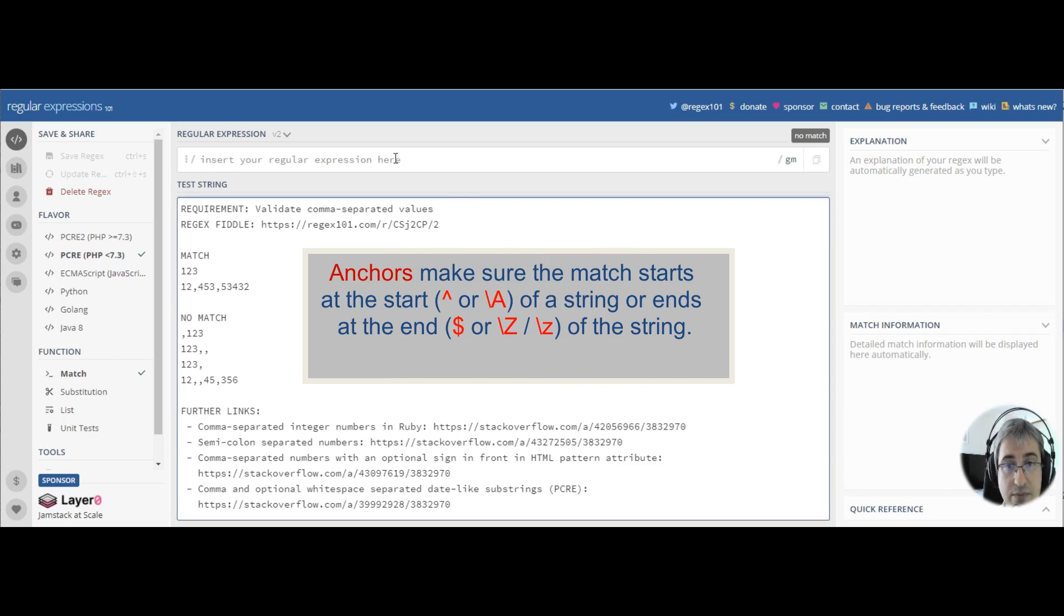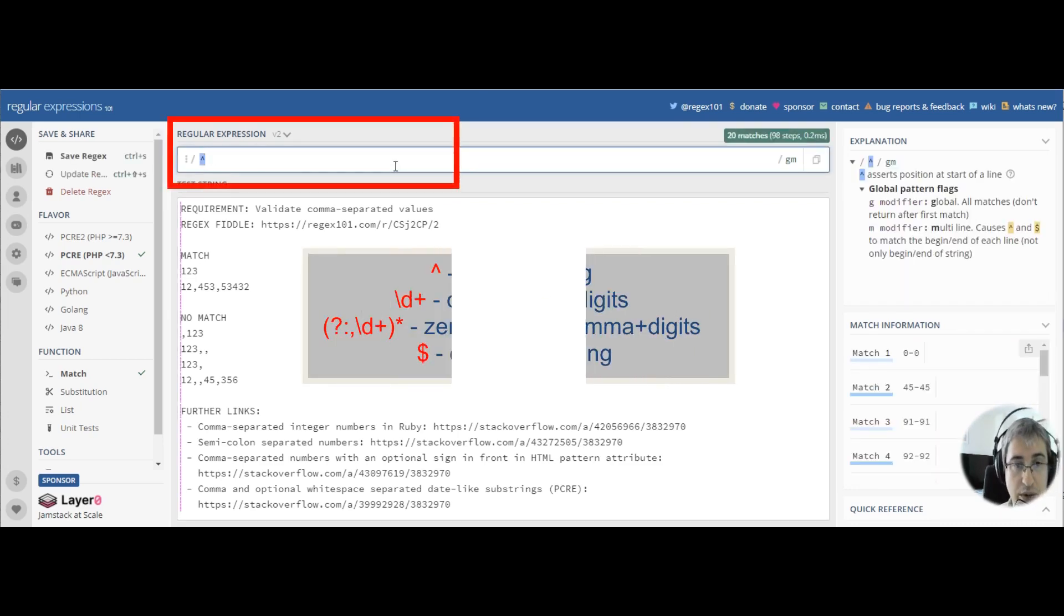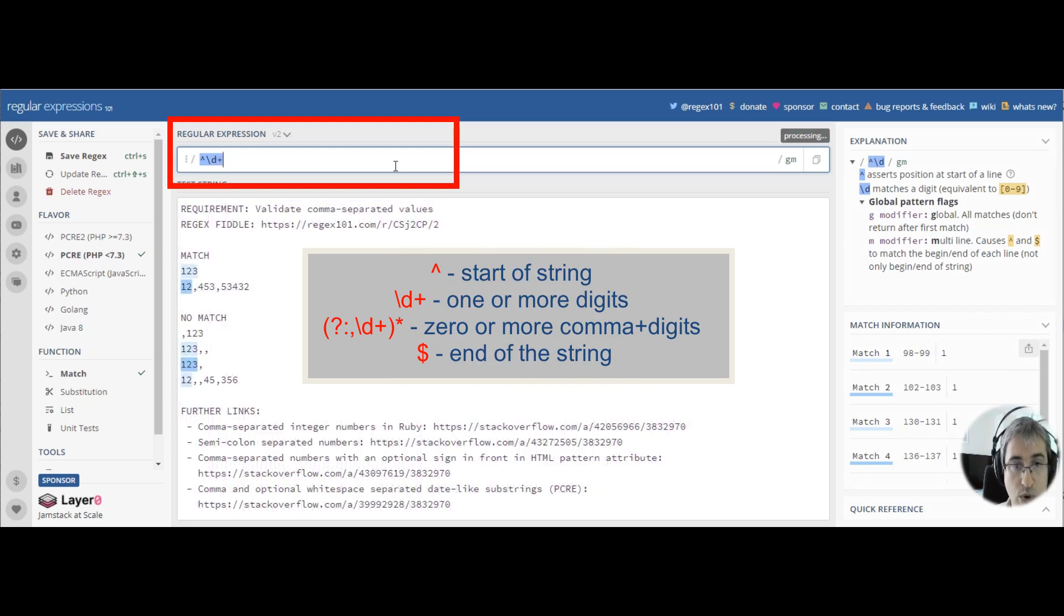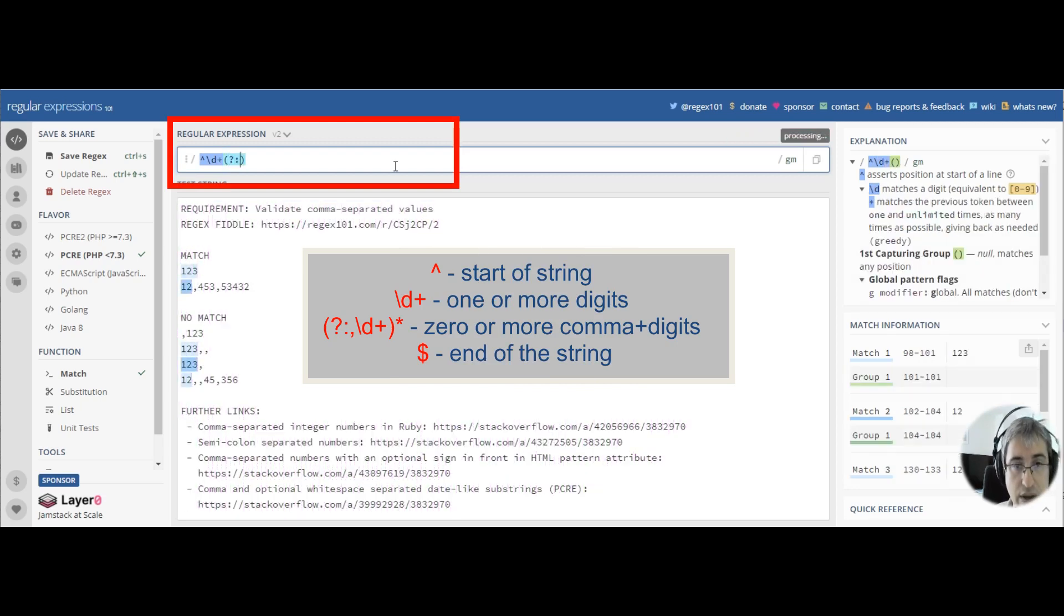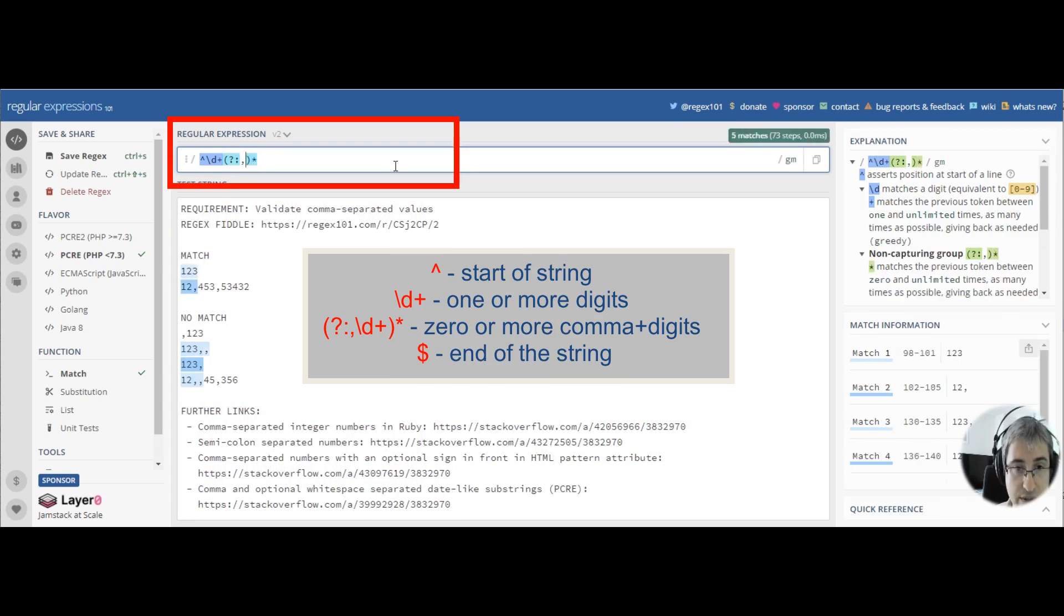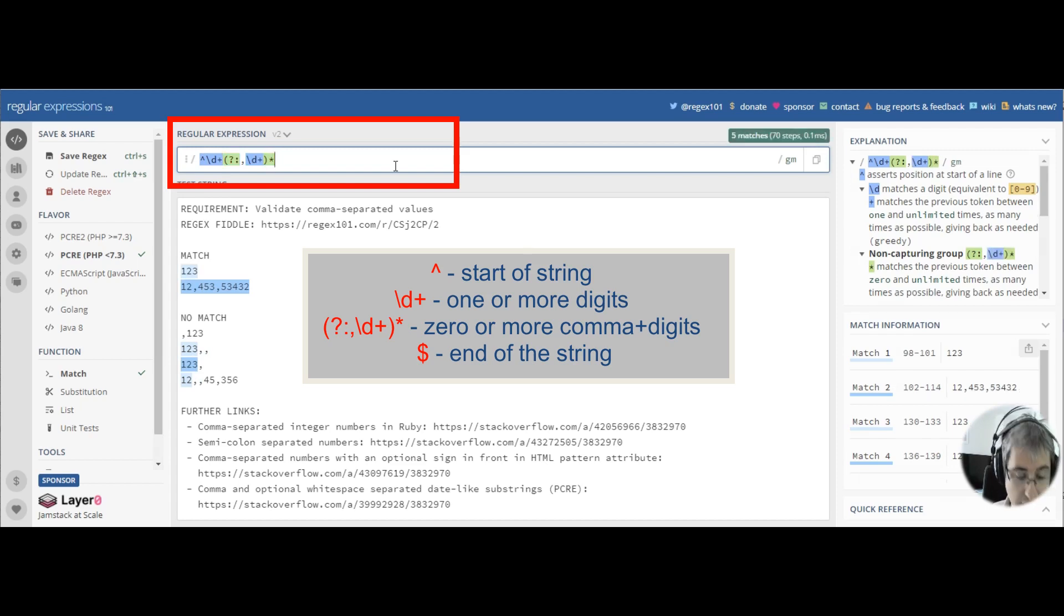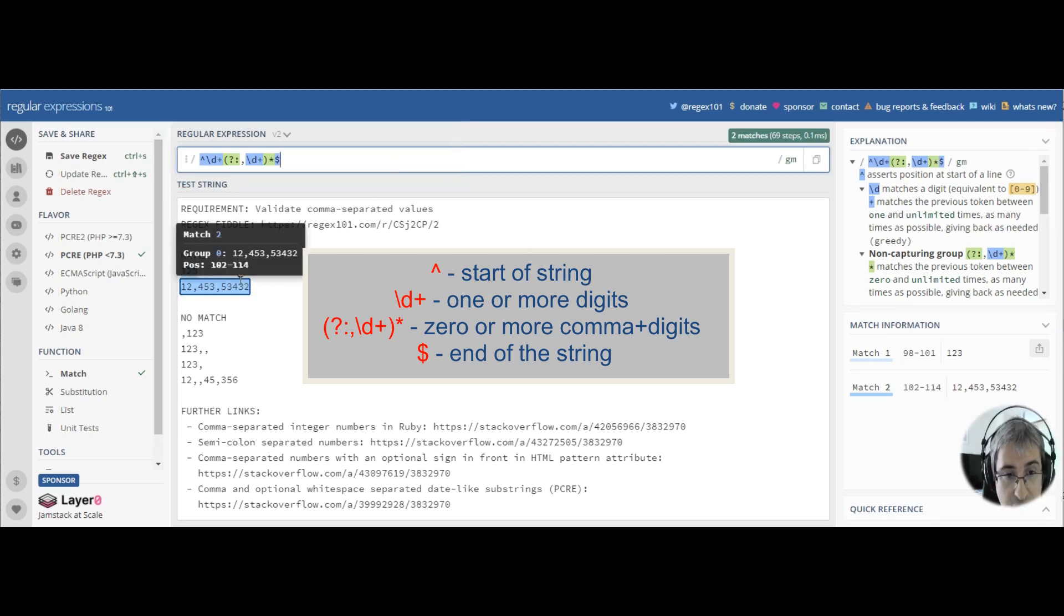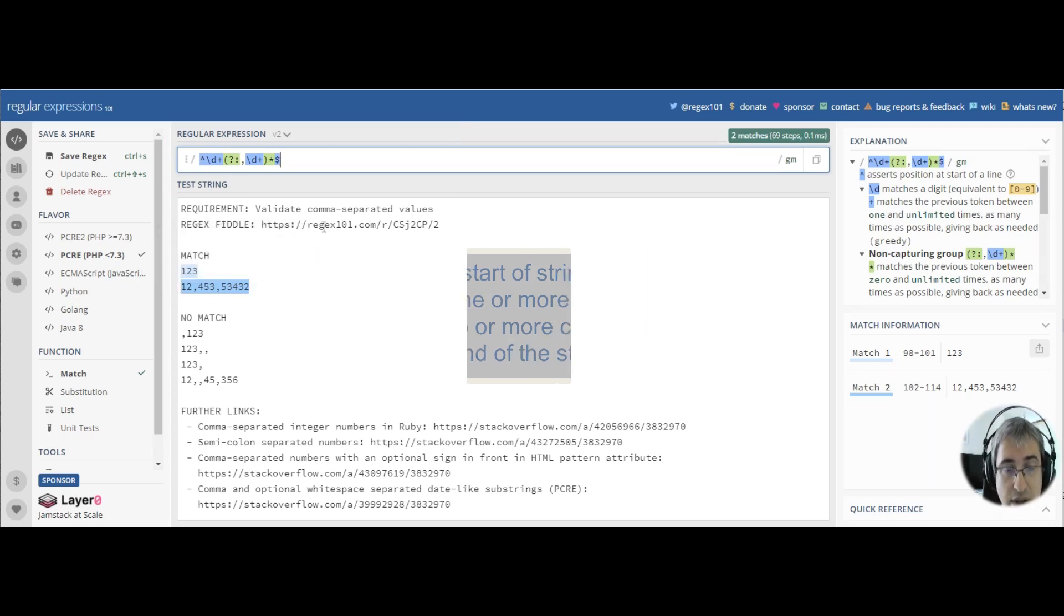Now let's start. The caret symbol will match the start of string. Then we match one or more digits. And then we match zero or more occurrences of a comma and one or more digits. And then we match the end of string using the dollar symbol. So this is the pattern that validates strings that only contain comma-separated integer numbers.